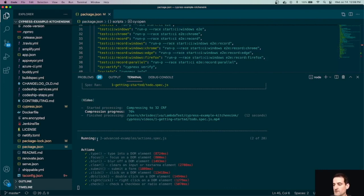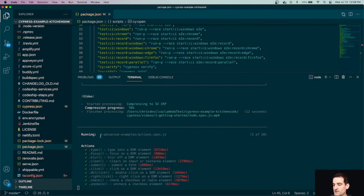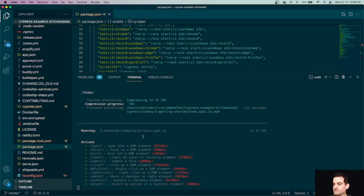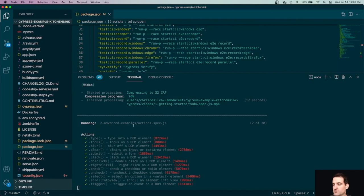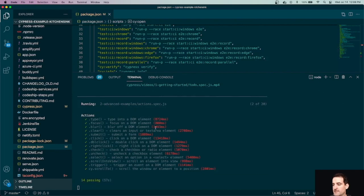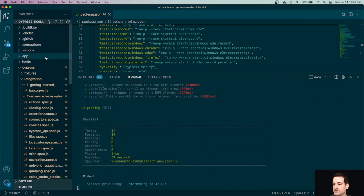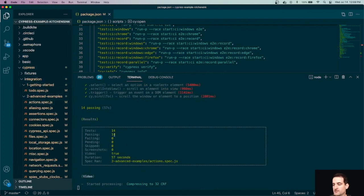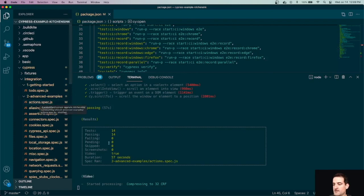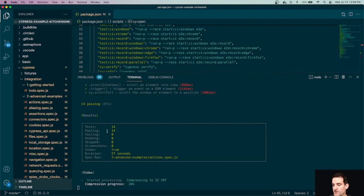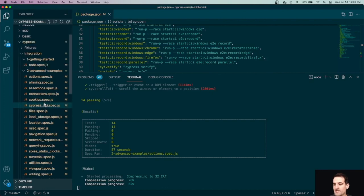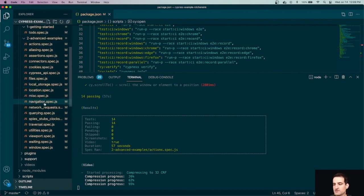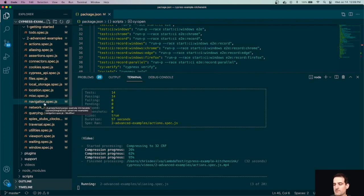So now you can see as well we're running this advanced examples, actions.spec. So we're getting into this second folder of our integration tests. And at the end of each spec file it'll give you this breakdown of how many tests there were, how many were passing and failing, how long it took, and then it'll make that nice video for you. From here I'm going to go ahead and pause the video and let the test runner run through the remainder of the tests. And then we'll pick back up once those are all finished.